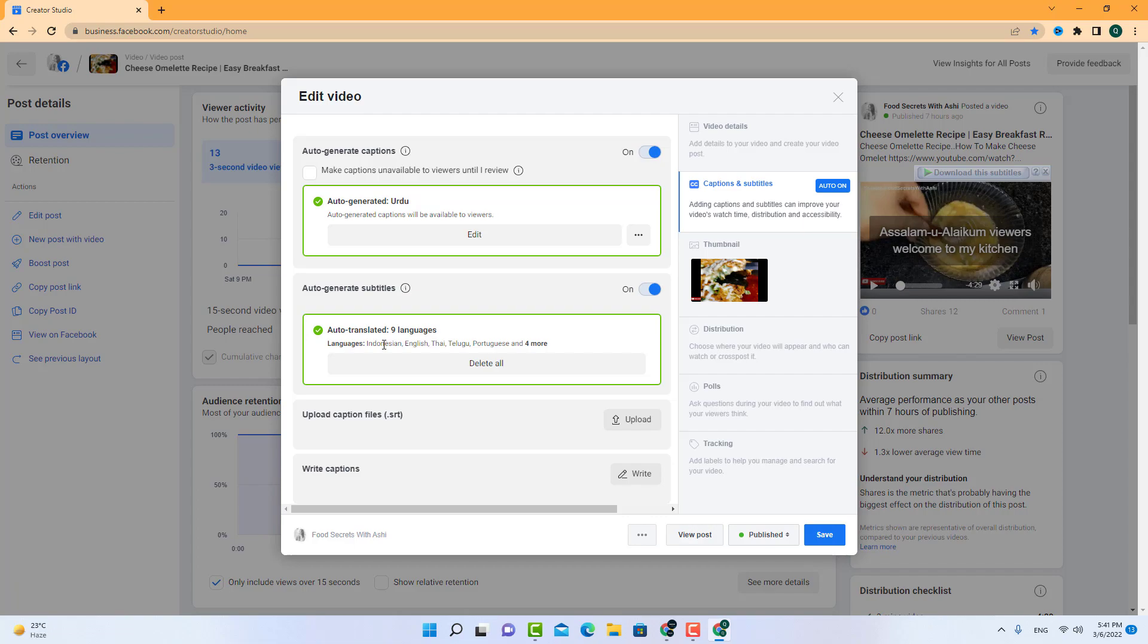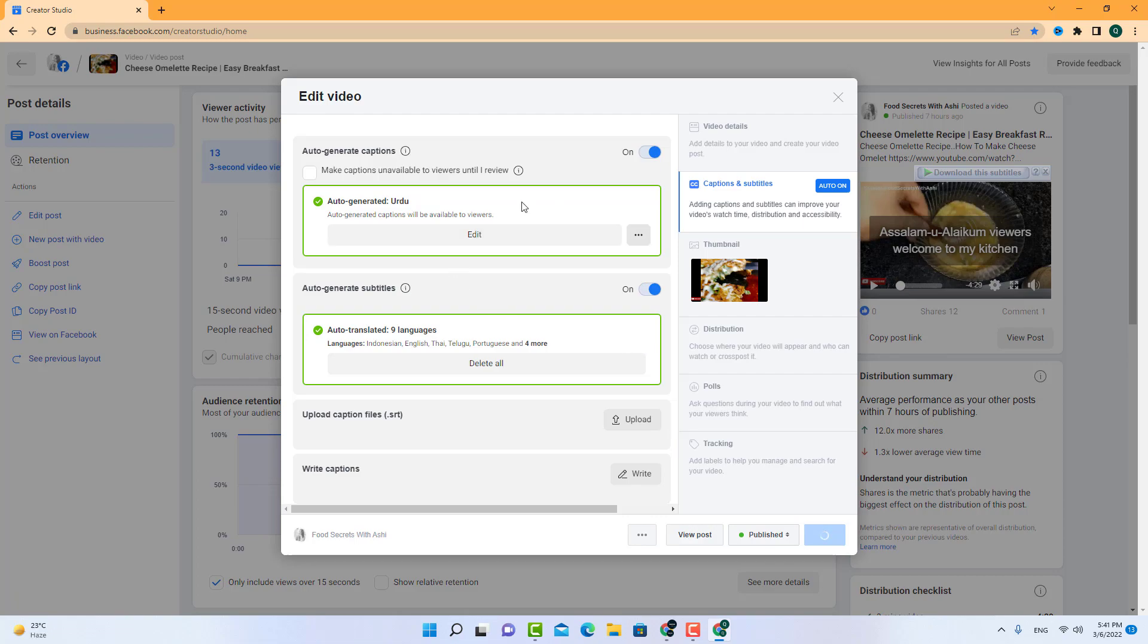So after doing that, you have to save your video. Now it is the question: for this you don't have any download option. If your video is already in English, you can download from here, but for this you cannot download here. So for this you have to go to YouTube.